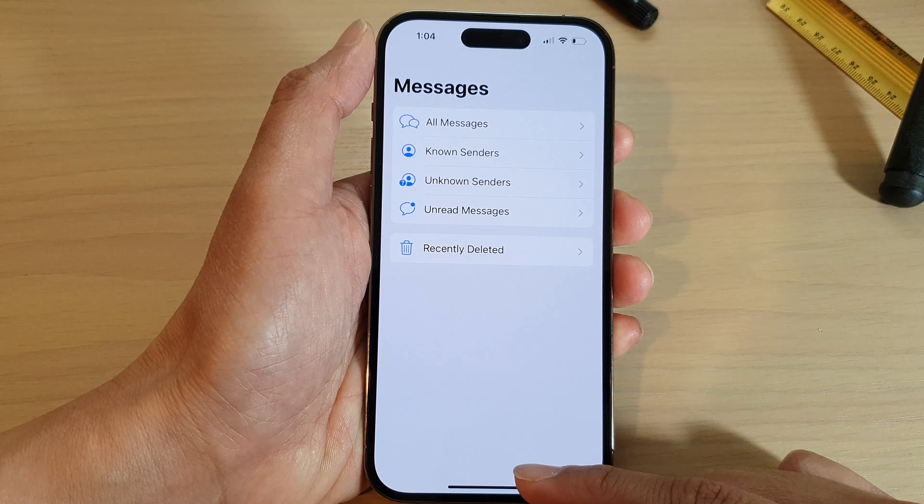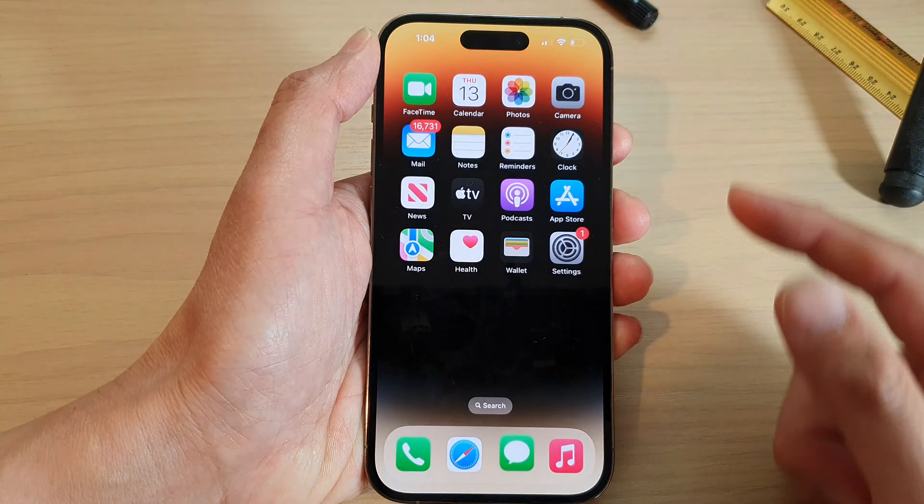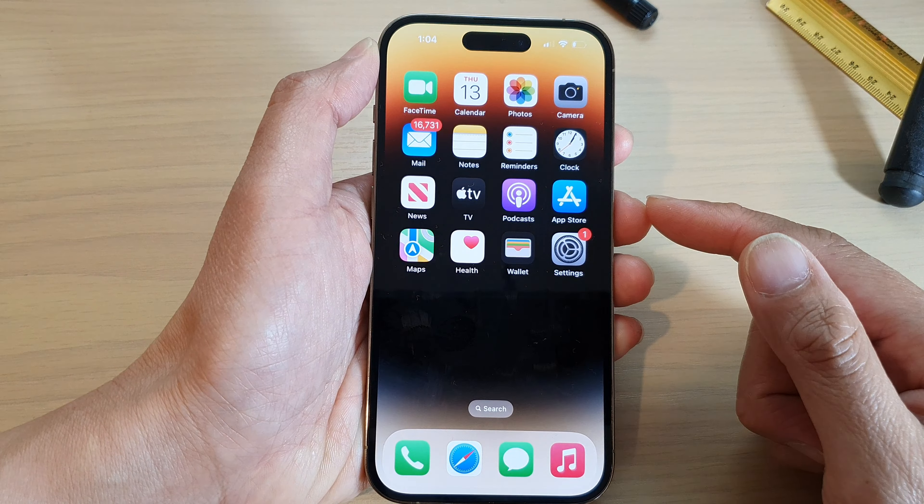Hey guys, in this video we're going to take a look at how you can reply to a specific text message on the iPhone 14 series. First, let's go back to the home screen by swiping up at the bottom of the screen. And on the home screen, open up the text messages app.